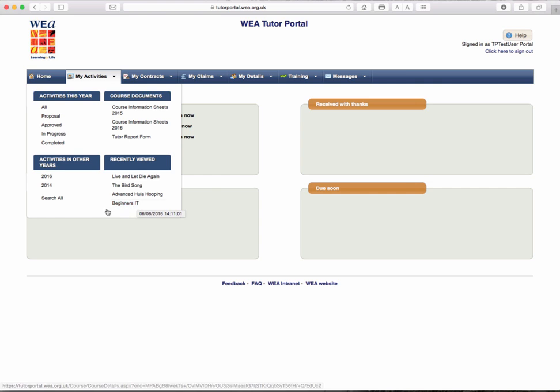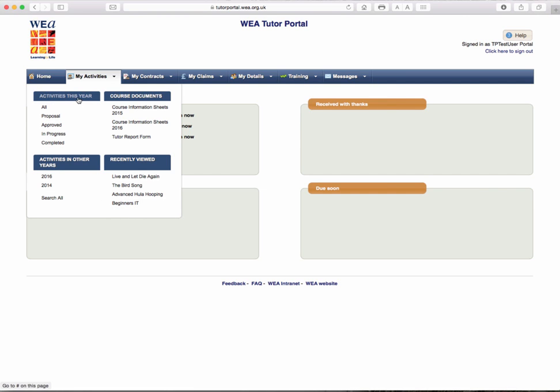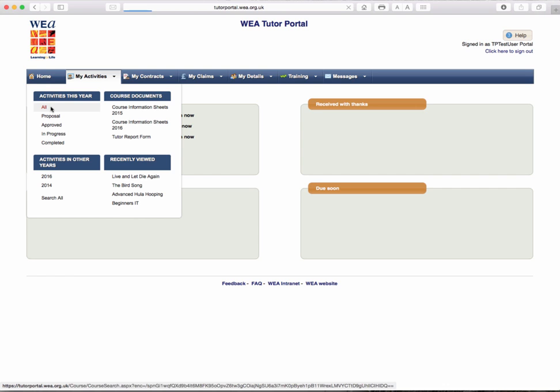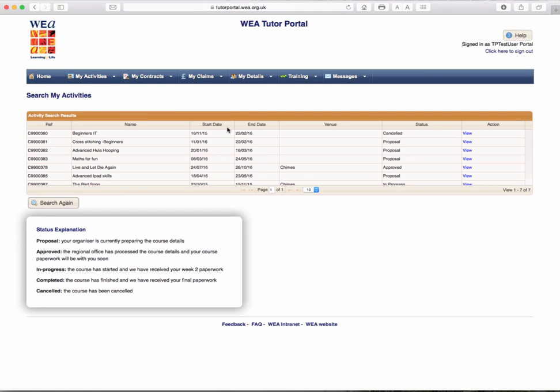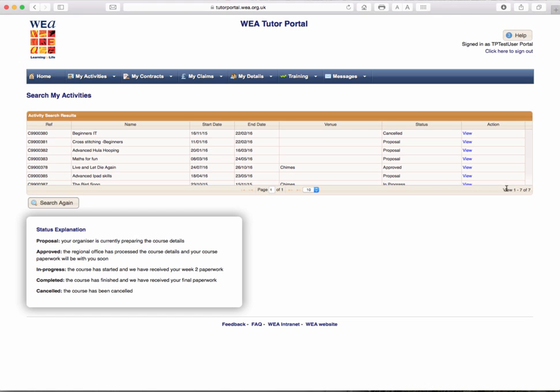So let's look at activities this year and choose All. Here you will see the full list of all the activities in this current academic year for your Tutor Portal account. If you look down at the bottom, you can see that there is only one page. And to the right hand side, there are seven records. And this list is showing records one to seven.